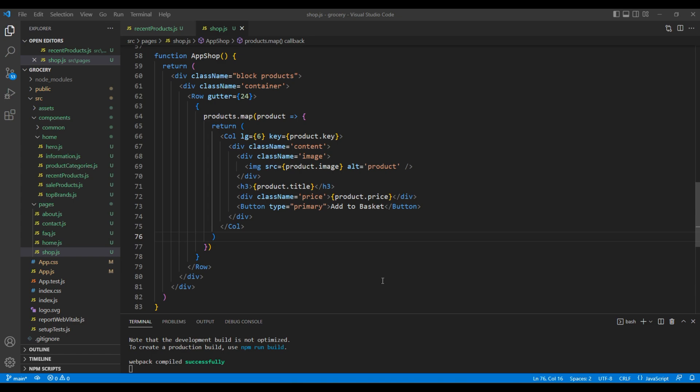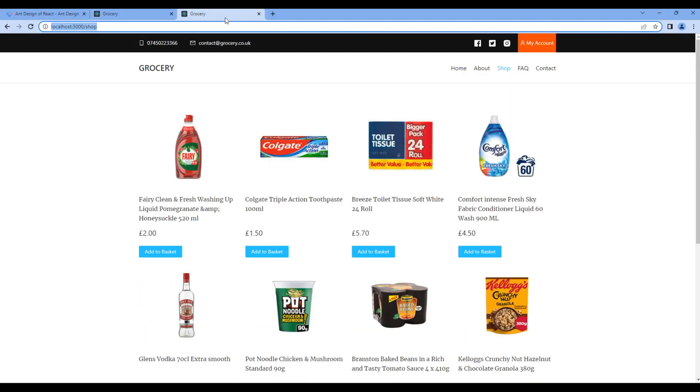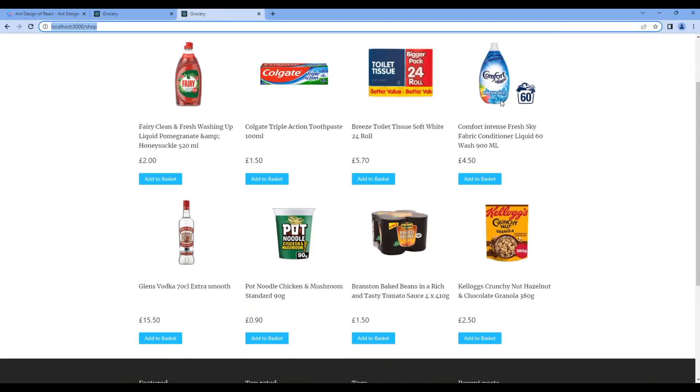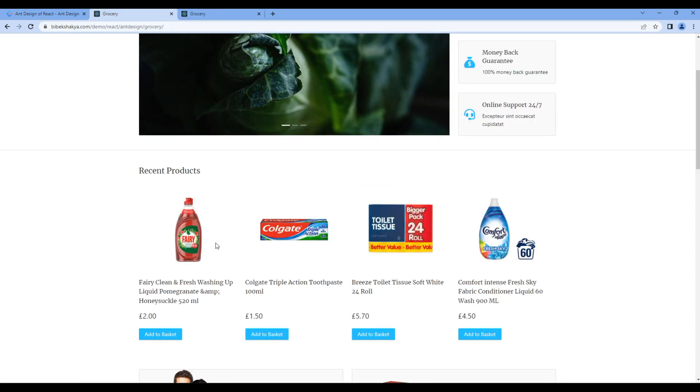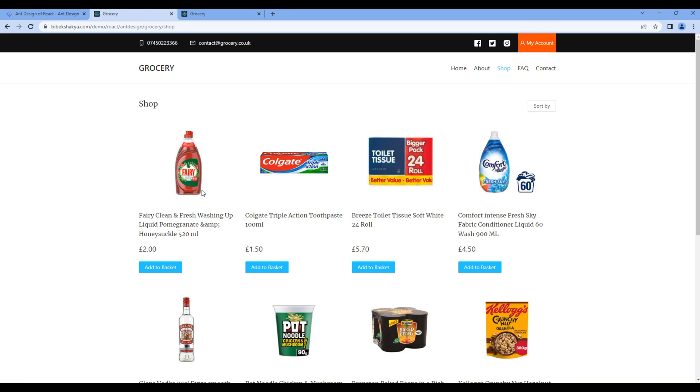Once done, let's take the preview and we can see the products over here.